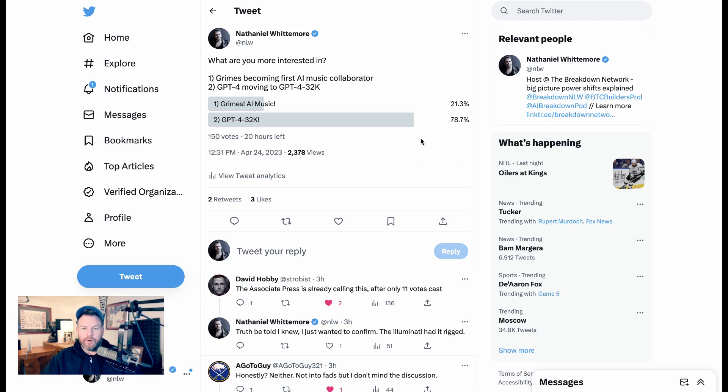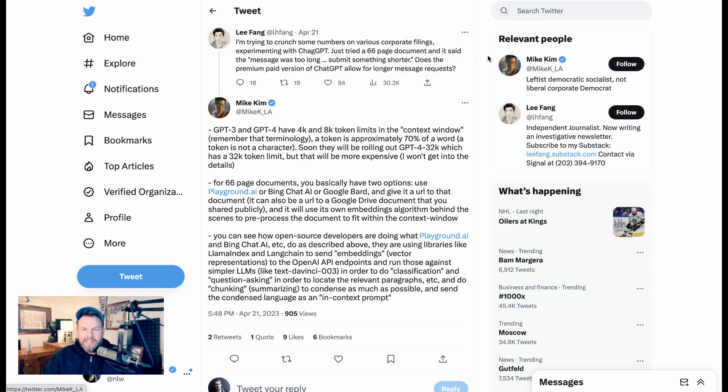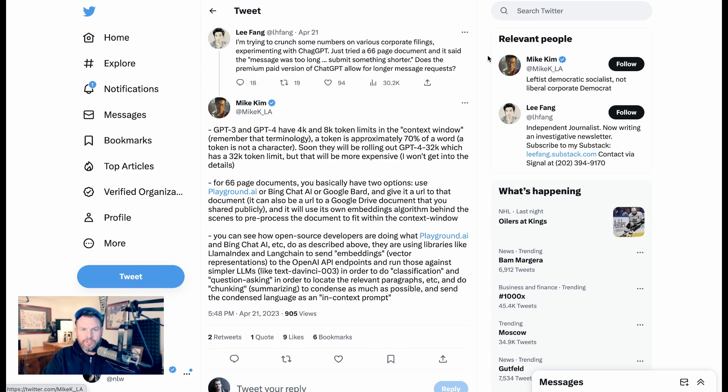So today we're going to talk about 32K, what it is, why you should care, what it will likely mean for you. You might have seen something like this tweet recently that kind of gives you an idea of what it means to move to GPT-4 32K.